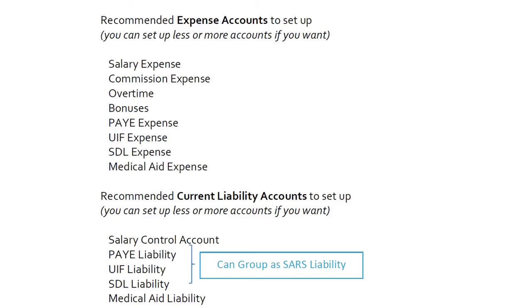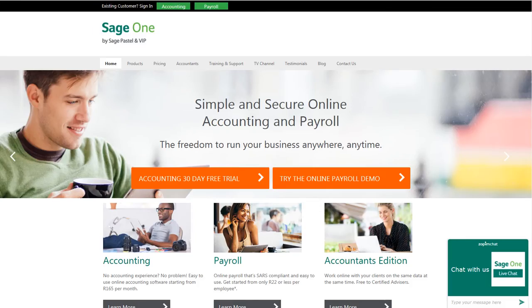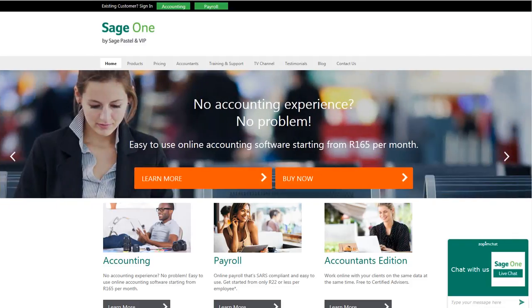You can group the three SARS liabilities together into one account if you like. That's all the setup you need to do in SageOne Accounting. Now we will show you how to set it up in SageOne Payroll.